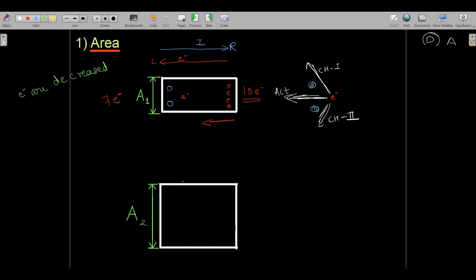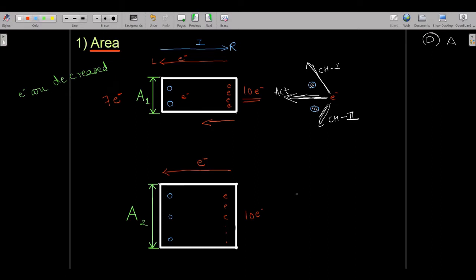Now I will repeat the same process but this time I will increase the area. The electrons are again moving in the same direction, and since the area has increased, there are more nucleus — let's say three nucleus — and again 10 electrons are passing through. In the increased-area case, if you compare the two figures, the gap between the nucleus of the atoms is wider.